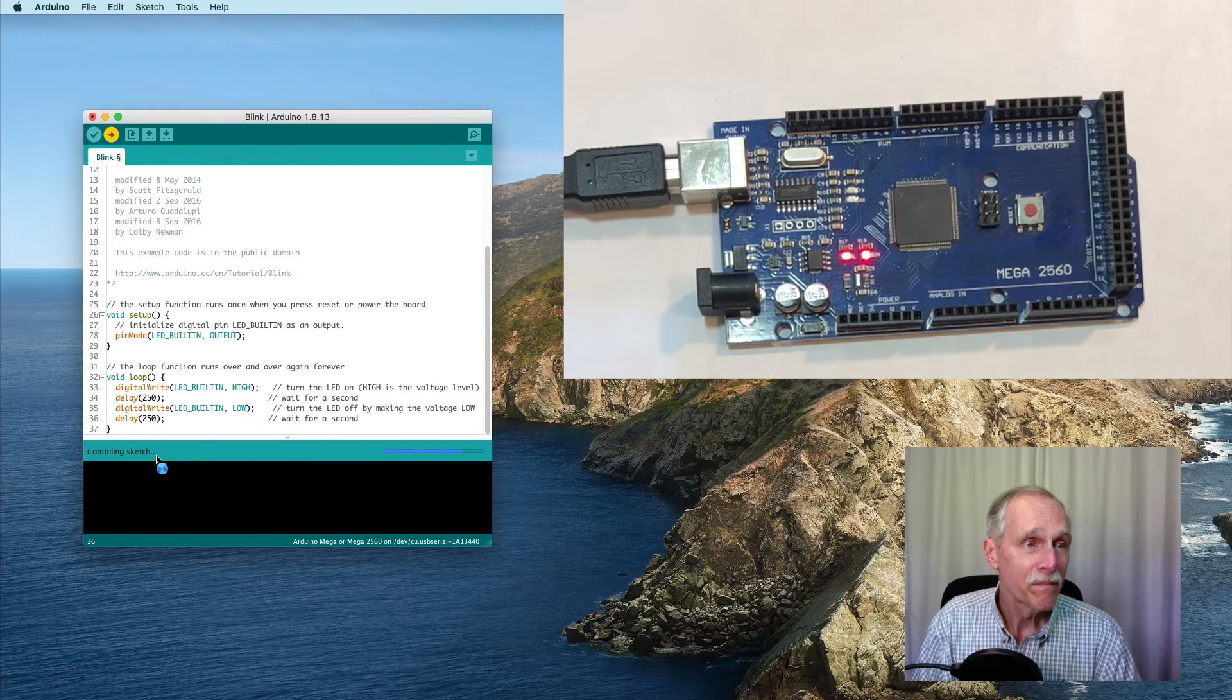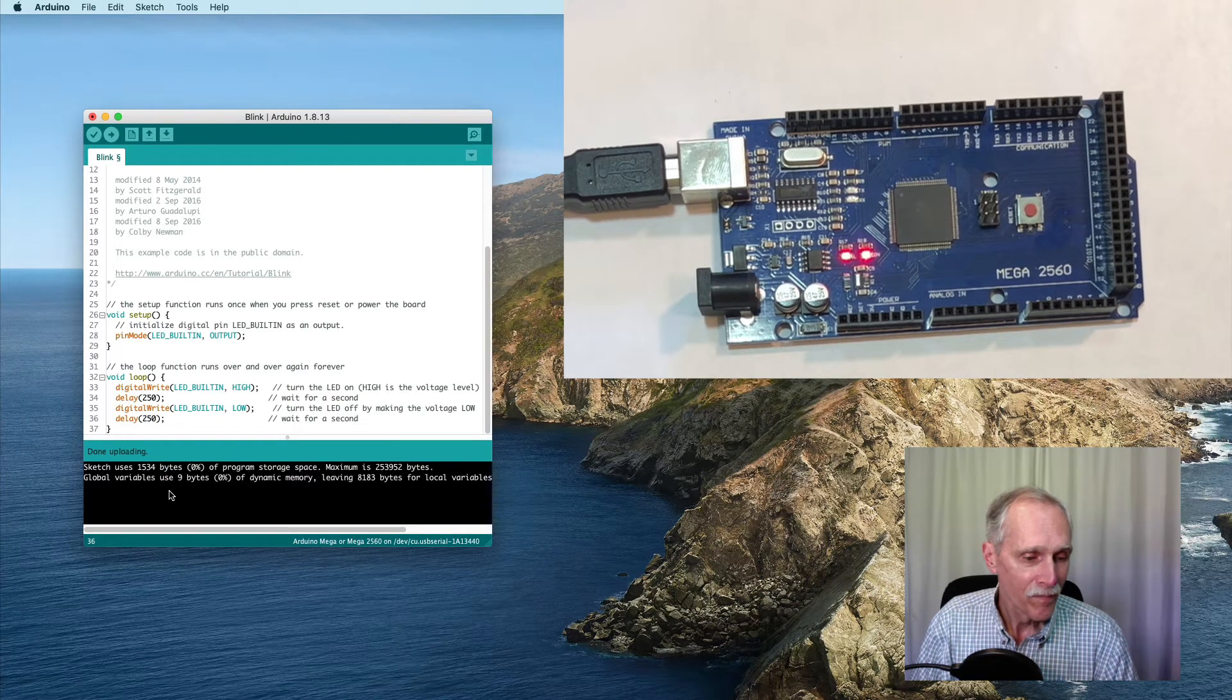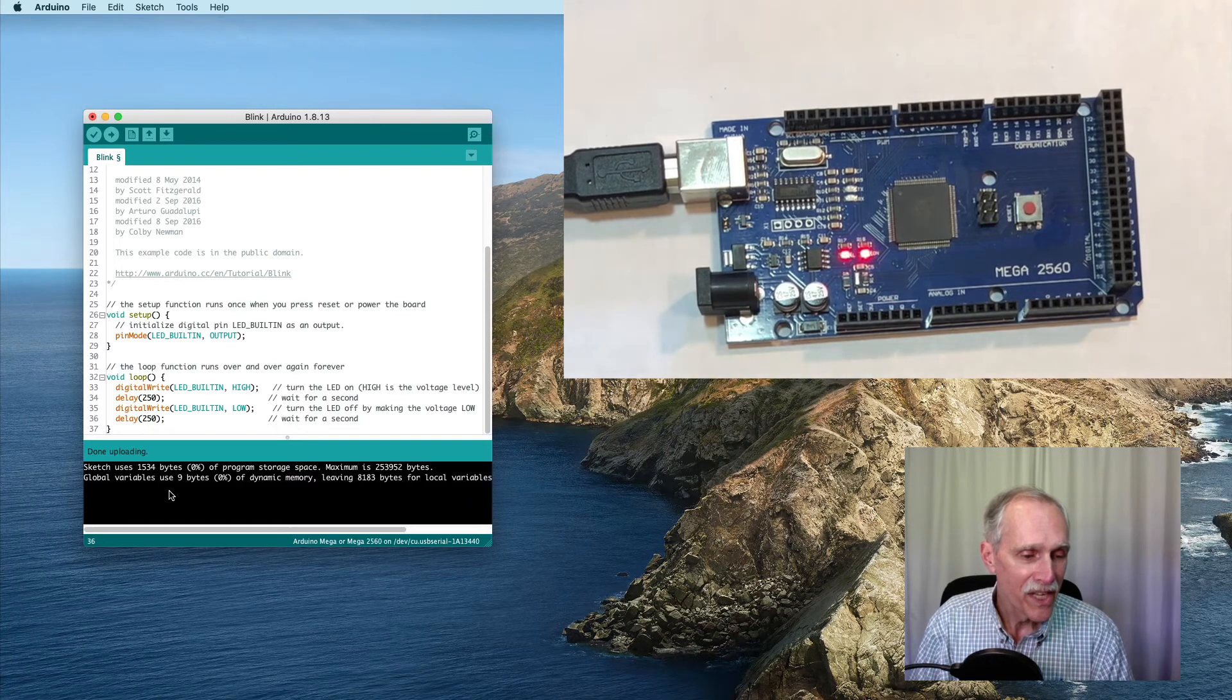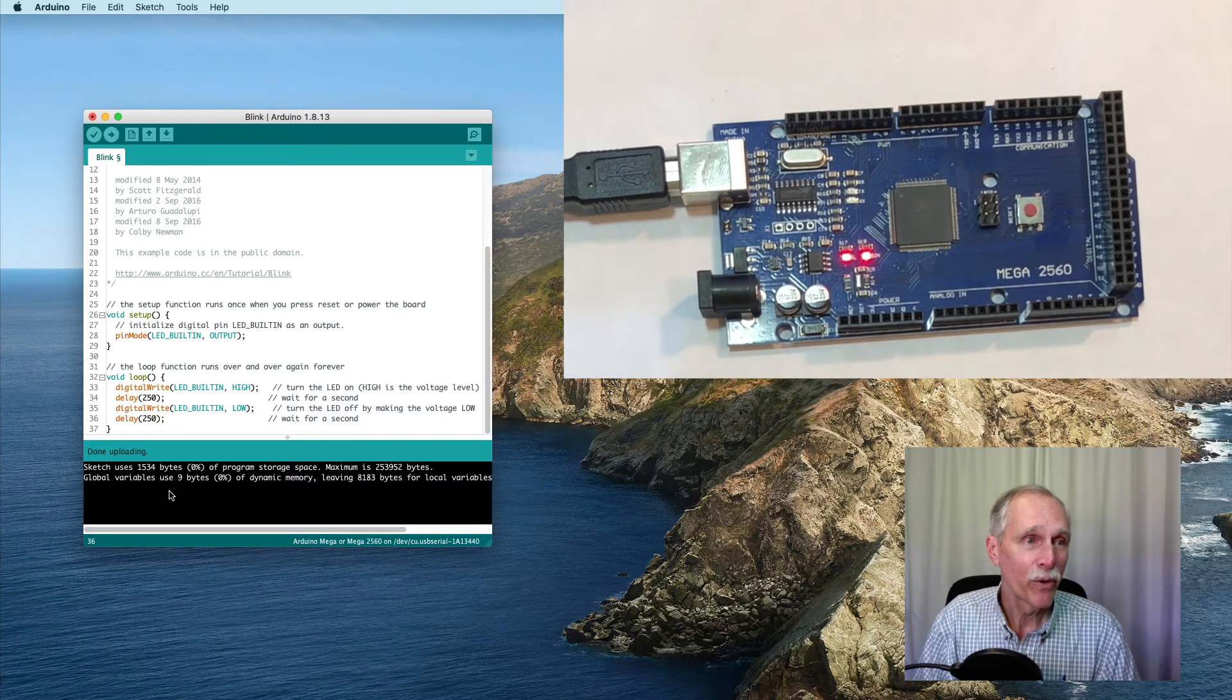Compiles, uploads, and now we see that our light is blinking more quickly.